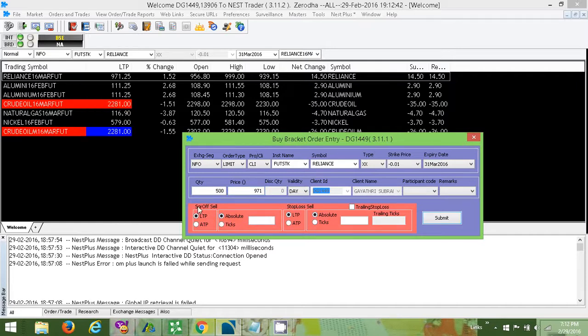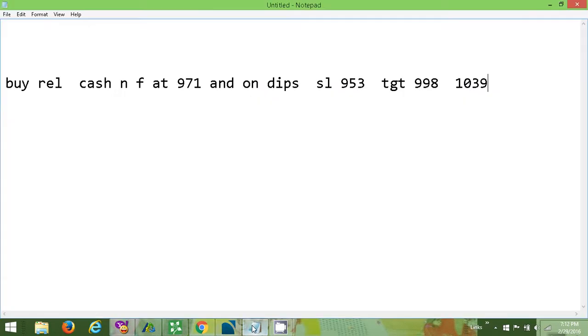Here it says square of sell. It means the target. So the target is 998. We are placing the buy at 971. 998 is the target. The difference is 27 points.